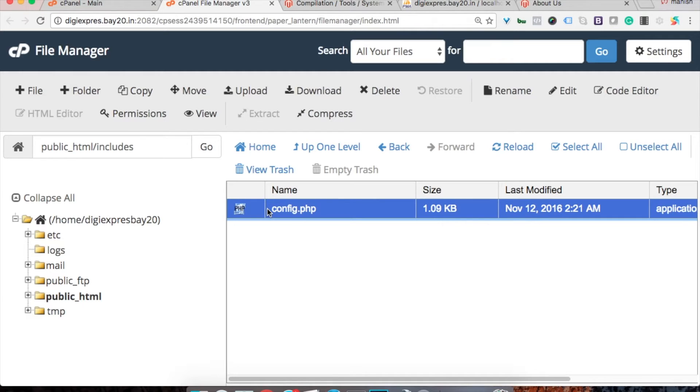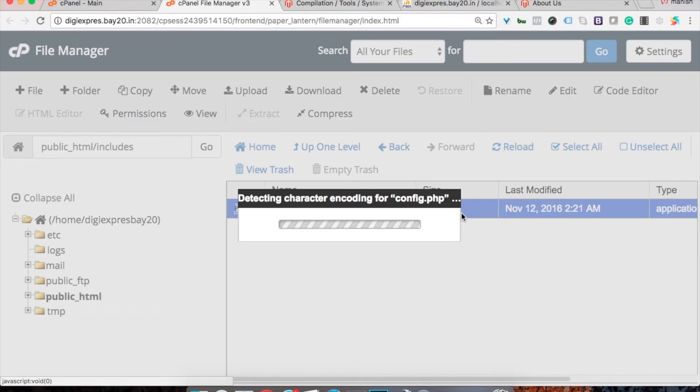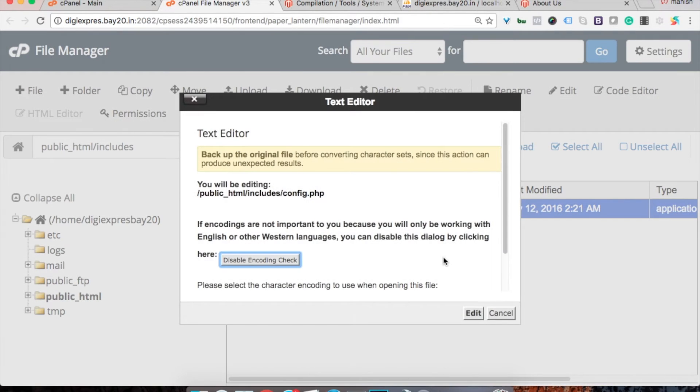Here you'll find a file named config.php. Let's edit this file, click on edit.